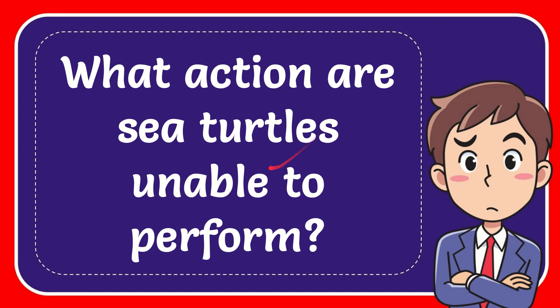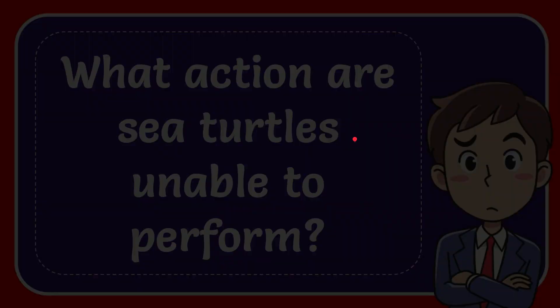In this video I'm going to give you an answer for a question, and the question is: what action are sea turtles unable to perform?